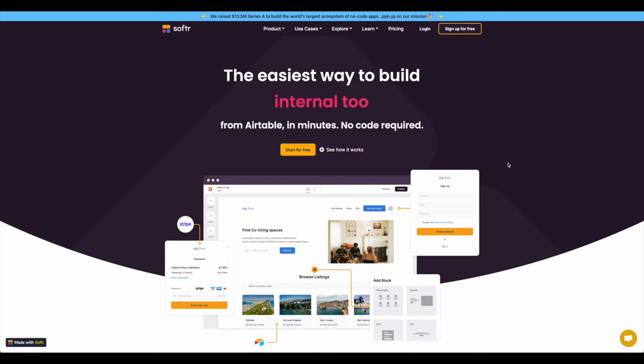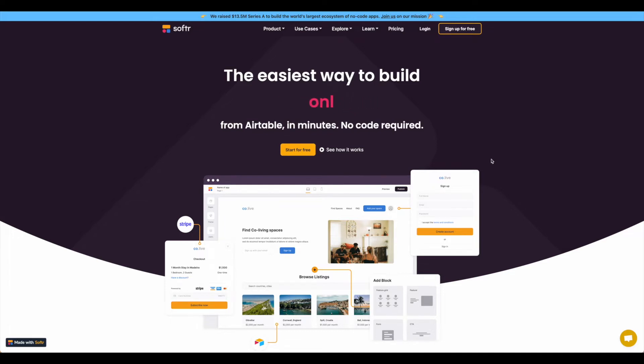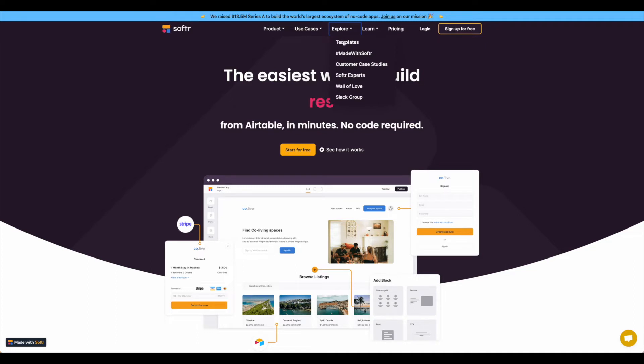This tutorial is going to walk us through how to build a two-sided marketplace using Softer and Airtable. Here on Softer we're going to use the template for the two-sided marketplace.